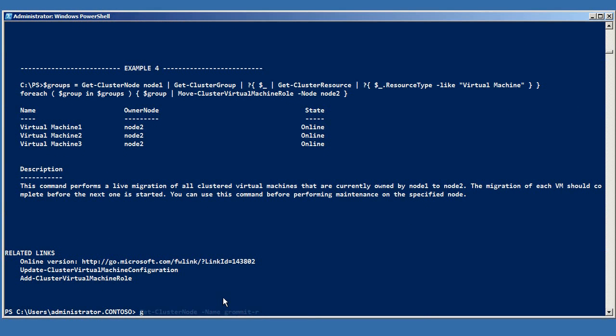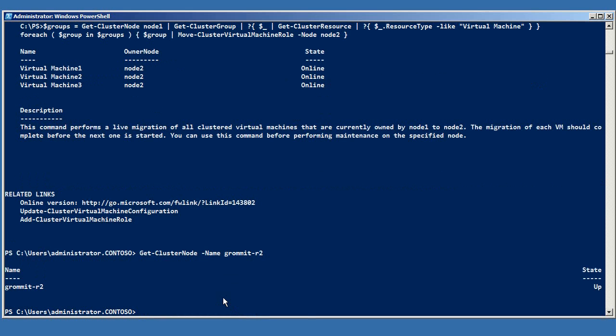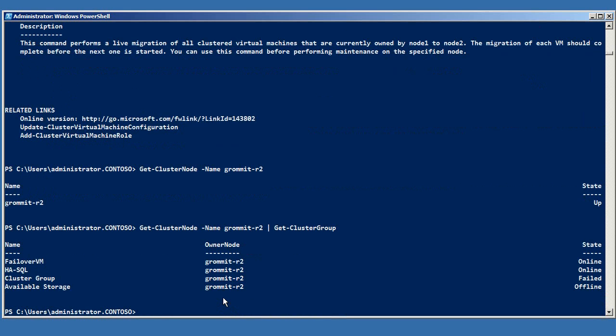By piping commands from this module together, we can first get an object that represents a cluster node, then a set of objects that represent the cluster groups running on that node, and some of those will be our highly available virtual machines.